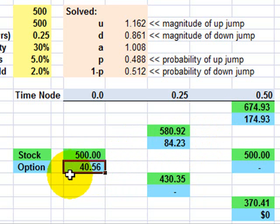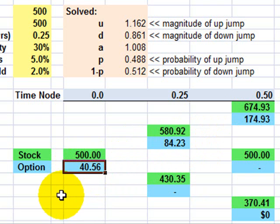And so that's the logic of the two-step binomial. I hope this was helpful. This is David Harper at the Bionic Turtle. Thanks for your time.